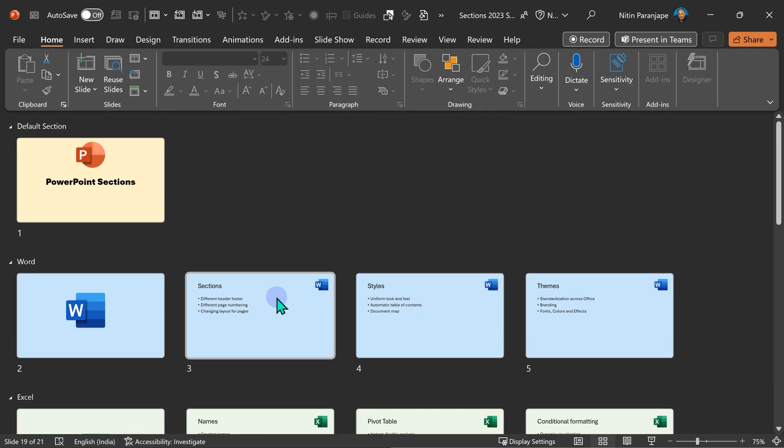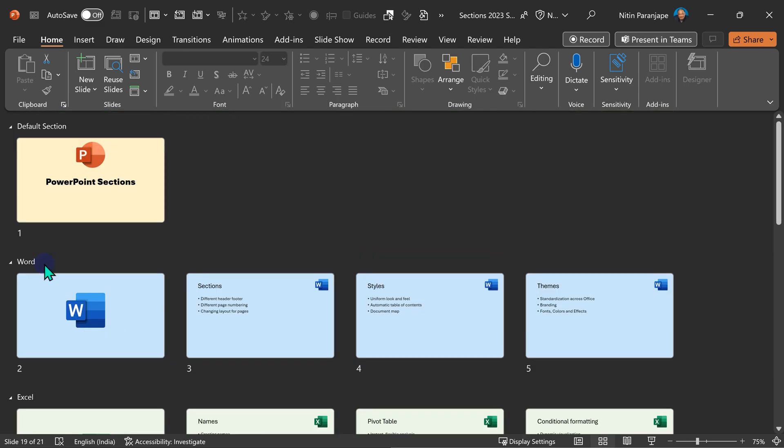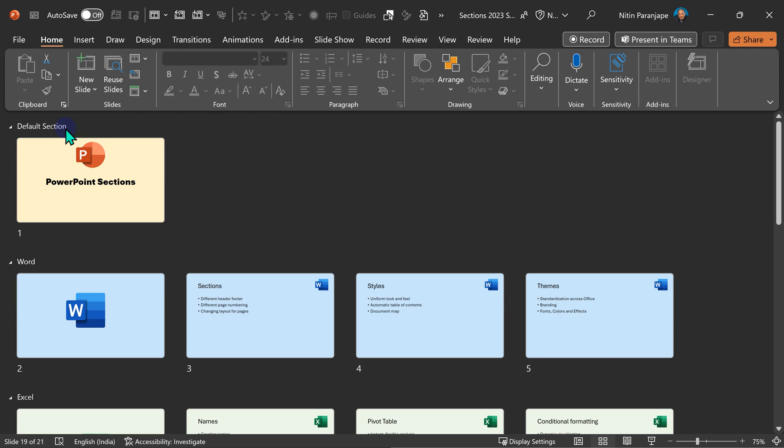Now also notice that I started my Word section from here. But there was some slide or slides before this. PowerPoint didn't ask you any question. It just added default section there. If you want, you can rename it.